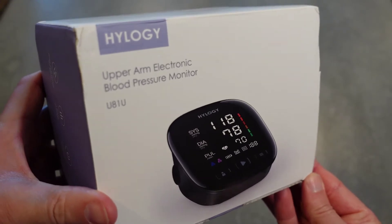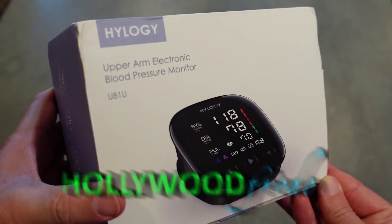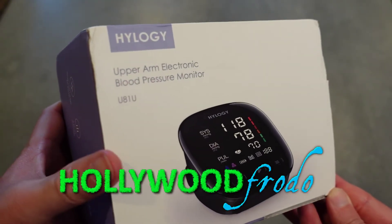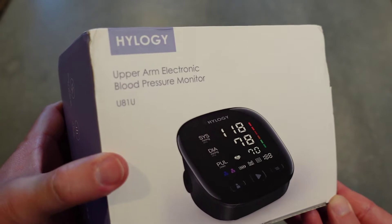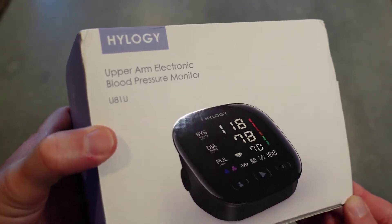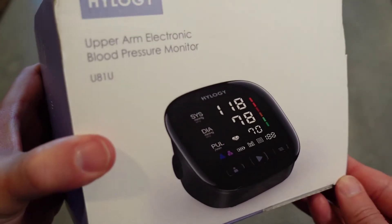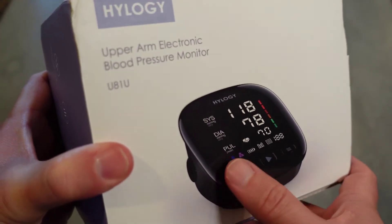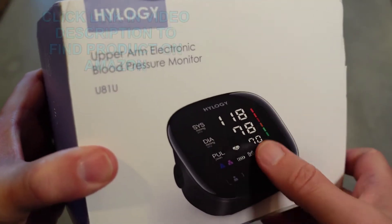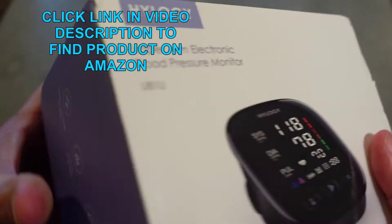Welcome to another edition of Eric's Product Reviews. I am Eric and this is just going to be a quick unboxing of the Hylogy Upper Arm Electric Blood Pressure Monitor featuring memory for two different people and a color display.